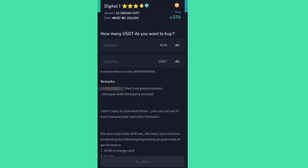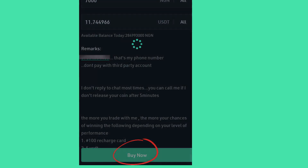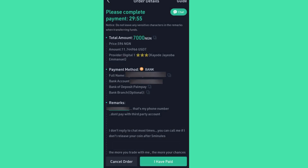I can see the question: how many USDT do you want to buy? I want to buy USDT worth 7,000 Nigerian Naira, and the USDT equivalent will automatically appear — that is about $11.74. The next thing to do is click Buy Now. The account details of the merchant will appear, and the instruction says: complete the payment within 29 minutes — it's counting down. Make sure you don't click Buy Now when you are not ready to do the transfer.